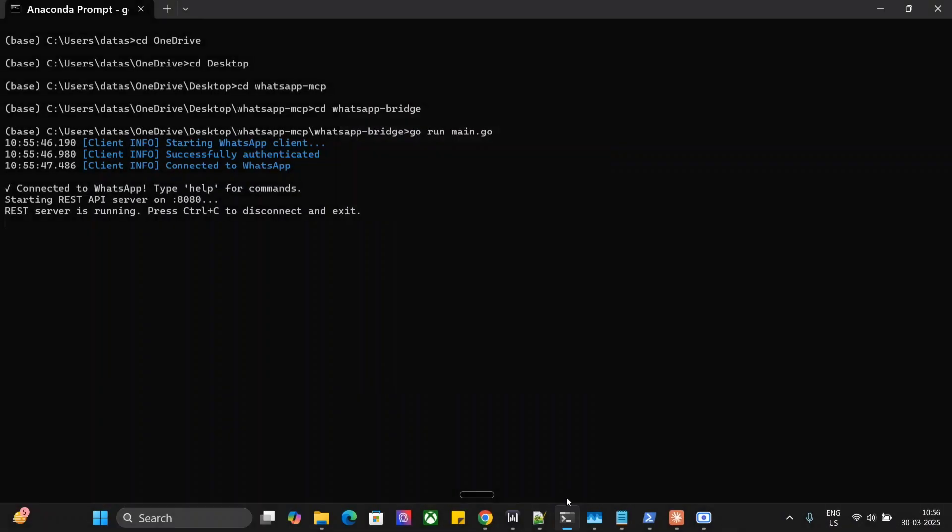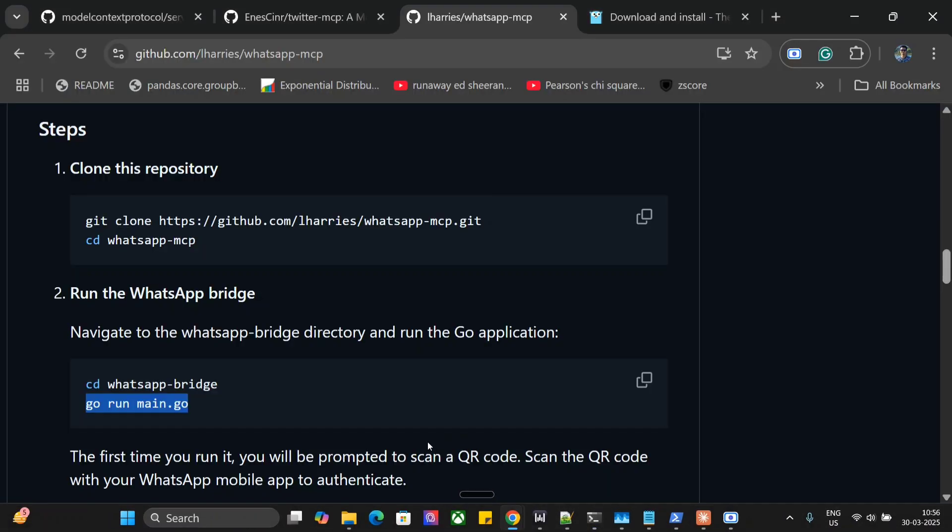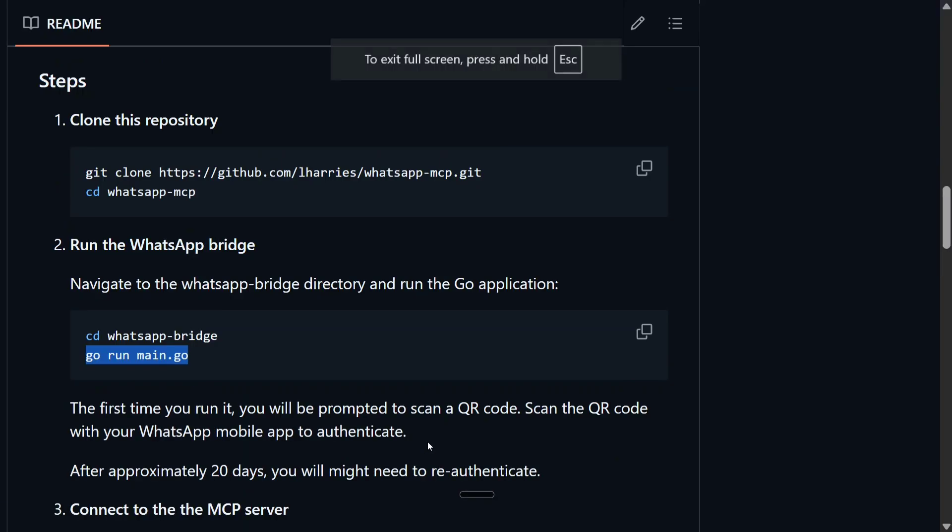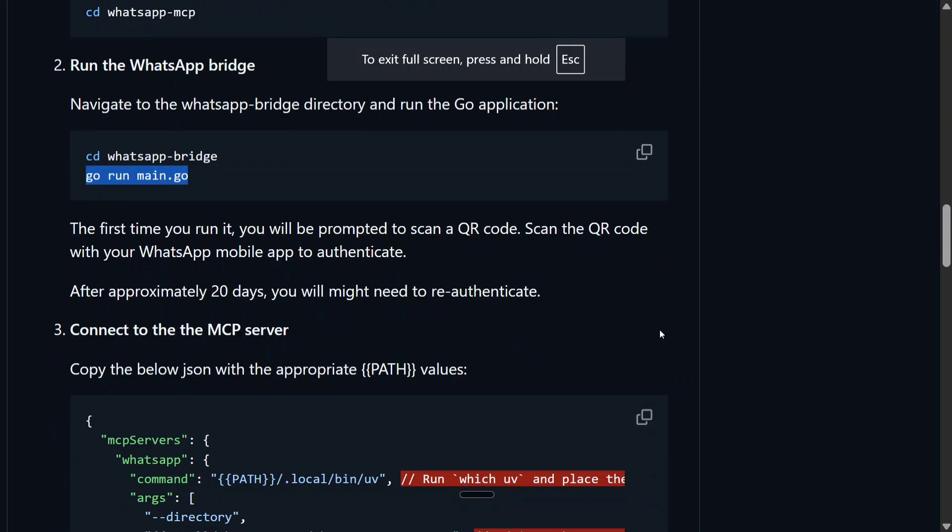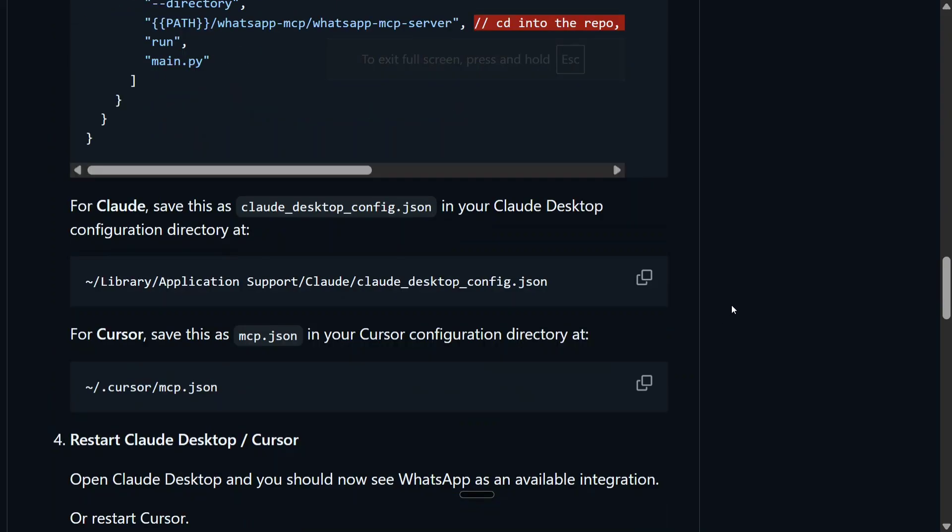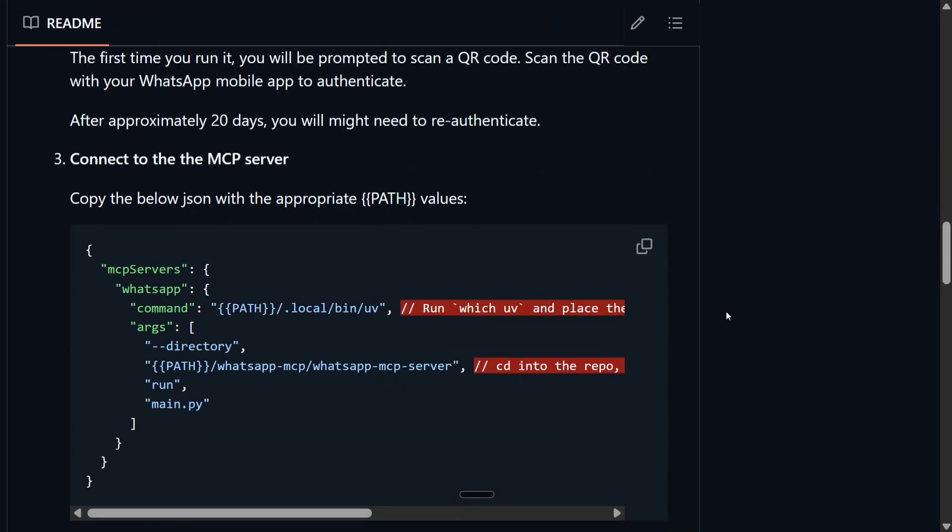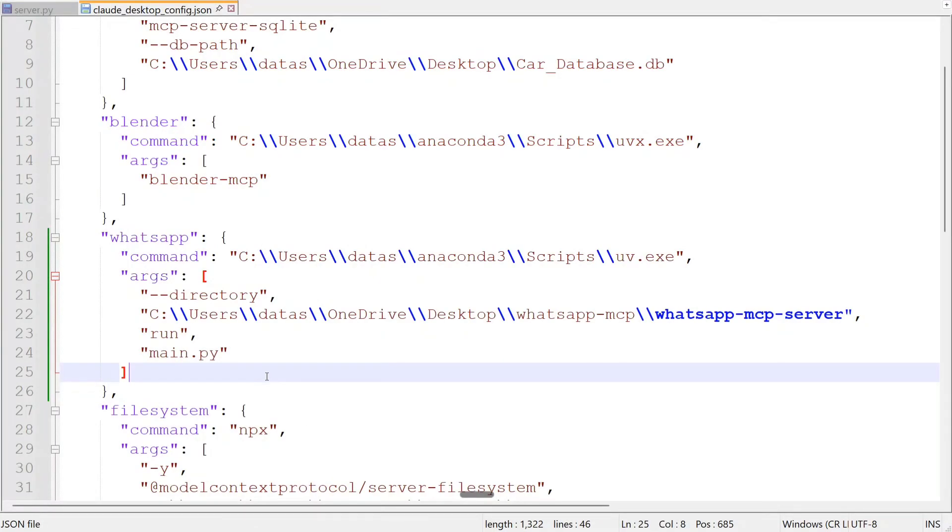Once you have done with this the next steps are quite easy to follow up. You need to now change your config file. If you remember in MCP we need to change the Cloud config file also. So I'll be showing you that also what you need to add here. As you can see this is the MCP server that we need to add in the config file now. So this is the config file that I'm showing you.